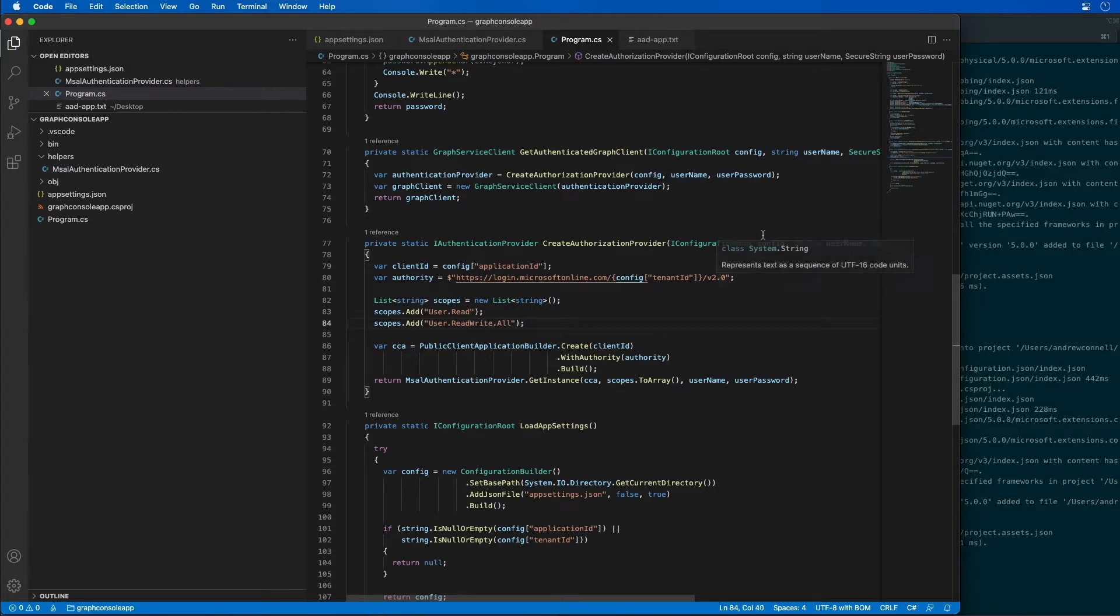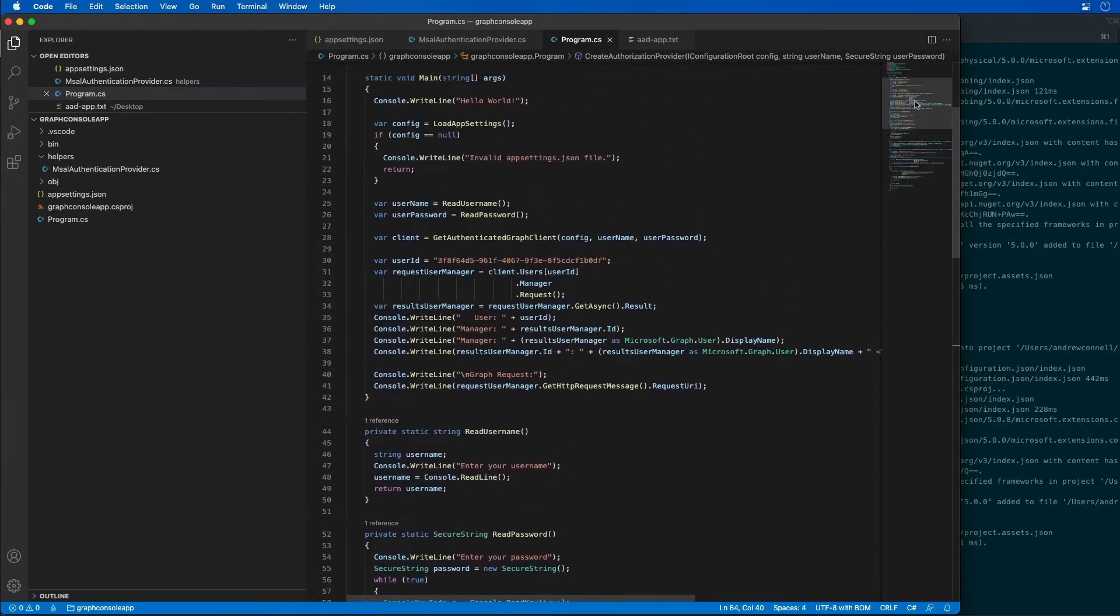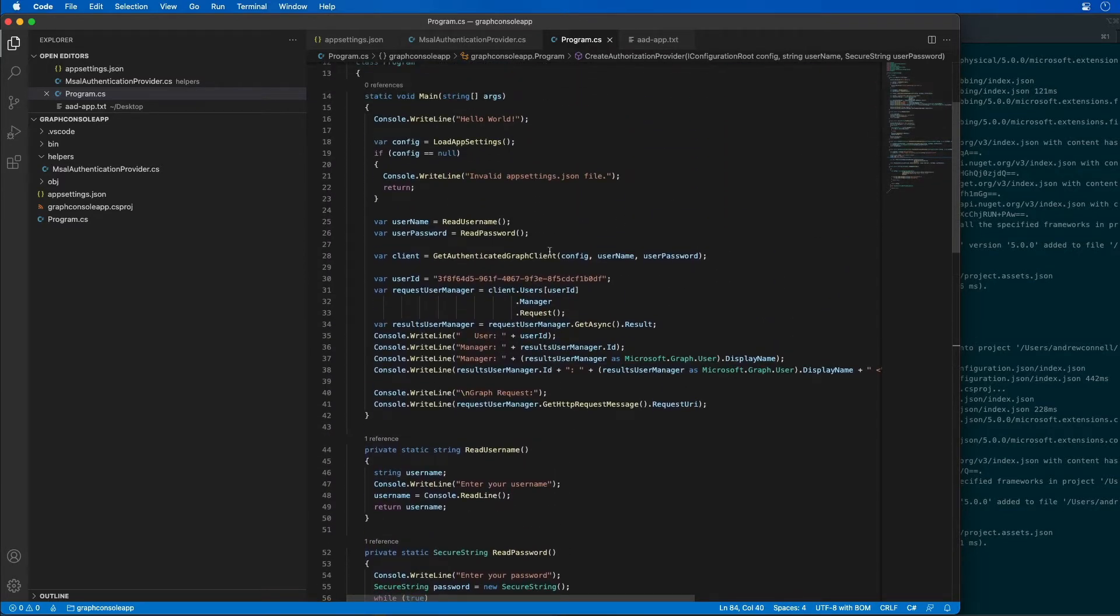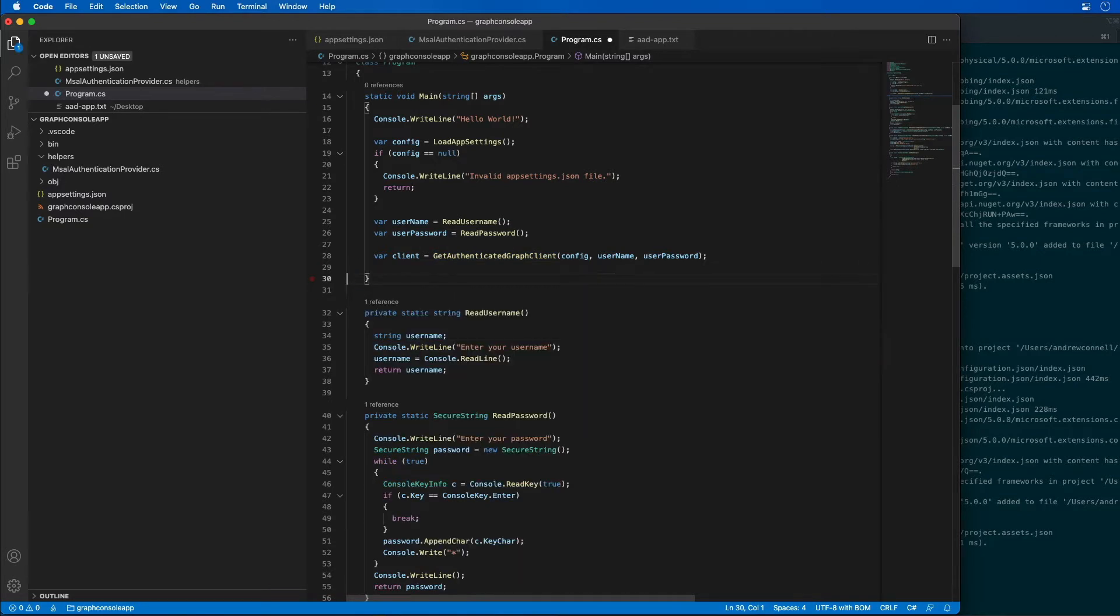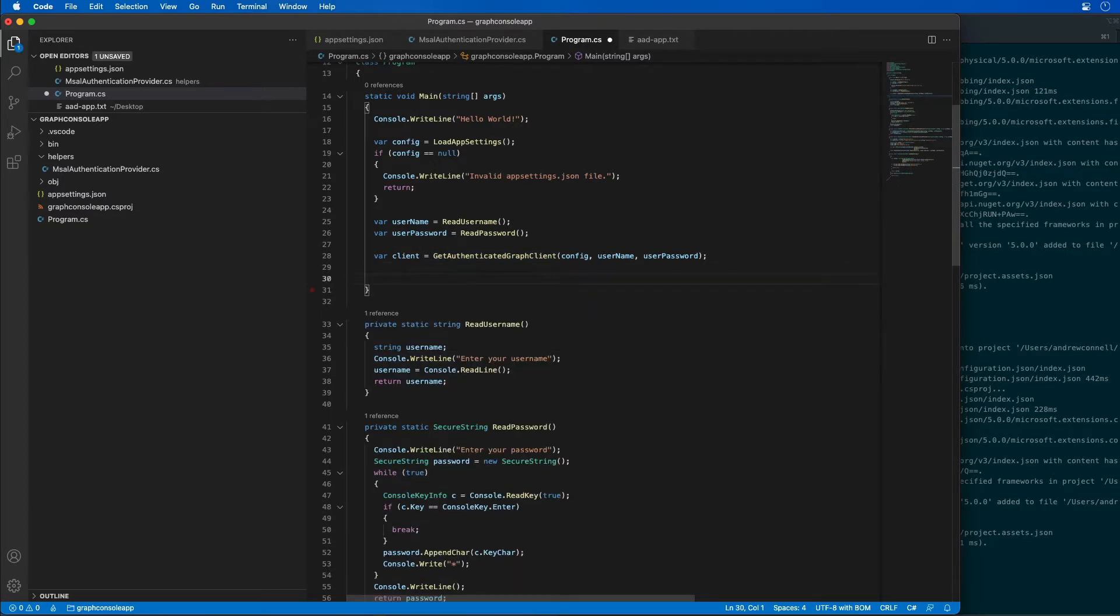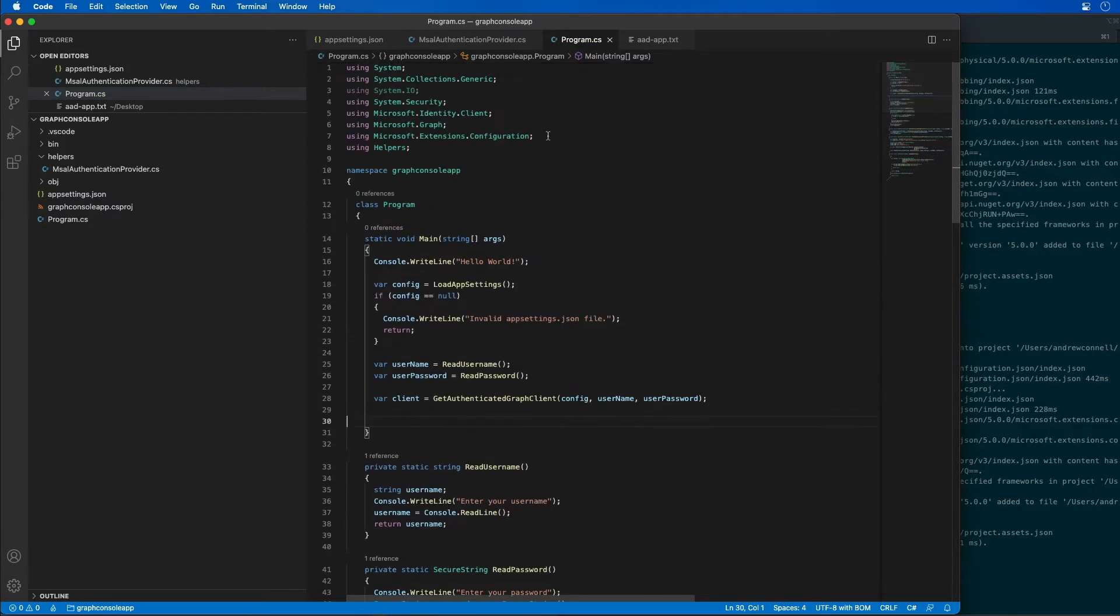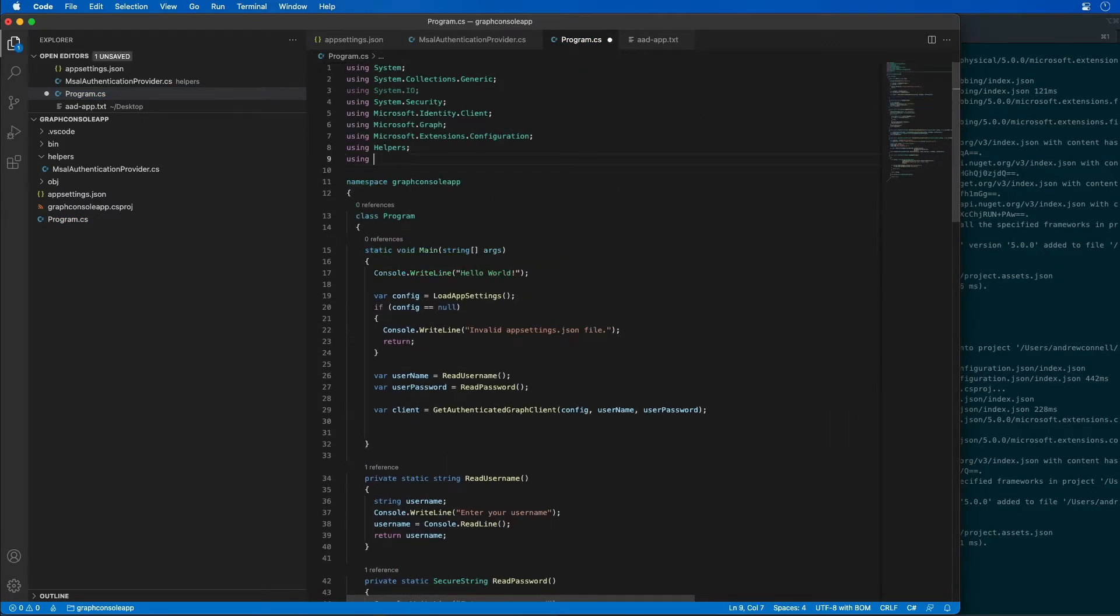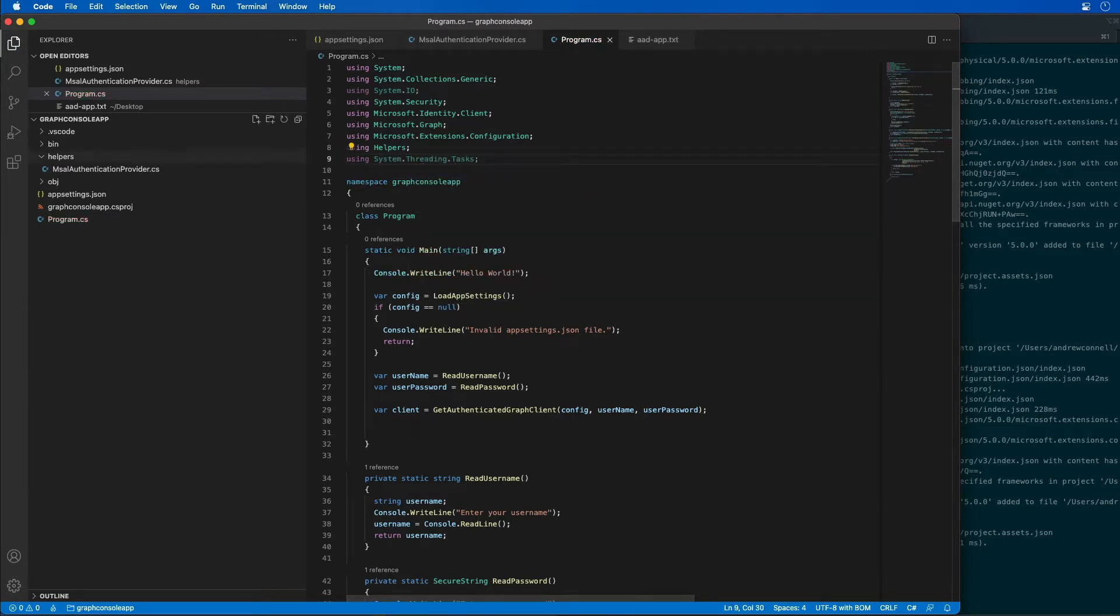Now we can go modify our code. So what I'm going to do is find the part where we're getting the authenticated client and get rid of all the other code from my previous demo. I'm also going to need to add a using statement, using system.threading.tasks because we're going to have an asynchronous task.